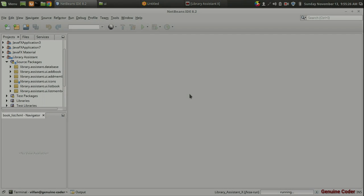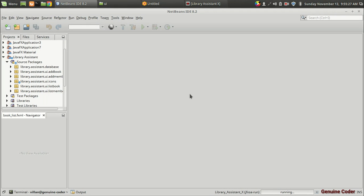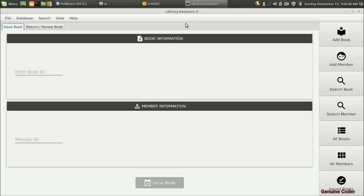Hi, welcome back to Genuine Quarter. This is the eighth video in the JavaFX library software development series. So far we have developed the user interface and controller for adding a book and member, along with listing books and members. In this video we are going to design the main user interface — the launching screen — something like this library assistant application.